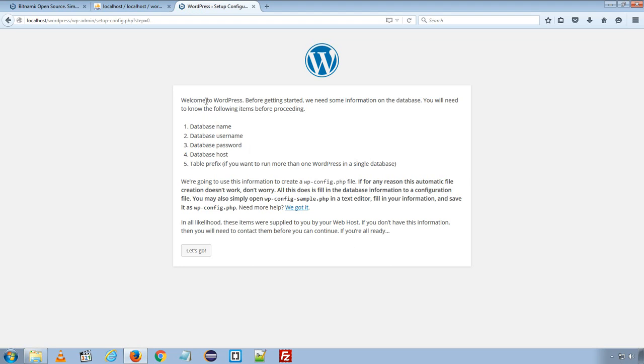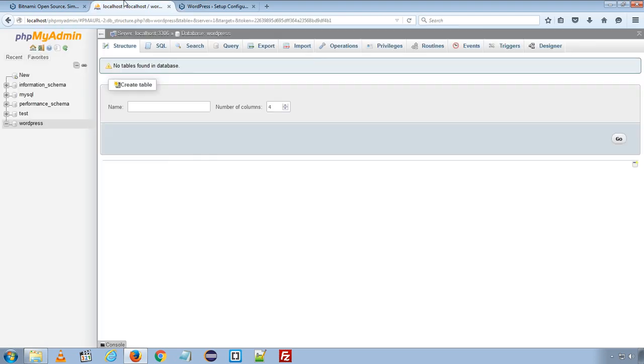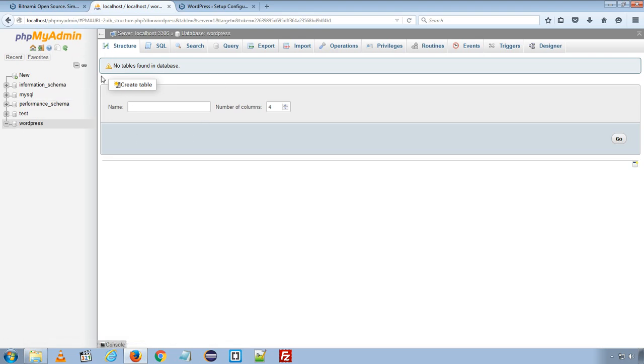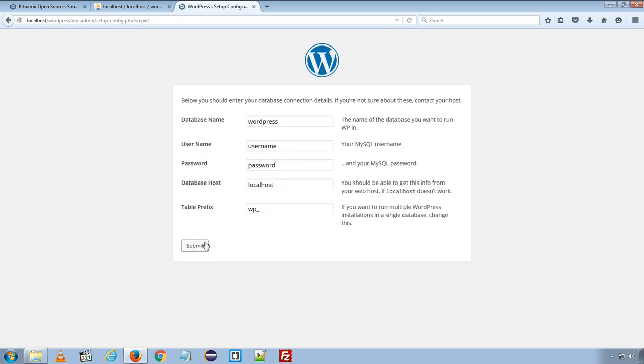Here wordpress gives the message welcome to wordpress. Before getting started we need some information like database information. And the information required for the installation is database name, database username, password and database host. If you want prefix, you can choose the prefix of your own choice. As we already created the database for our new installation, and we know the host is localhost and username is default root, and the password we set at the time of installation. So I will click let's go button and start with the installation.